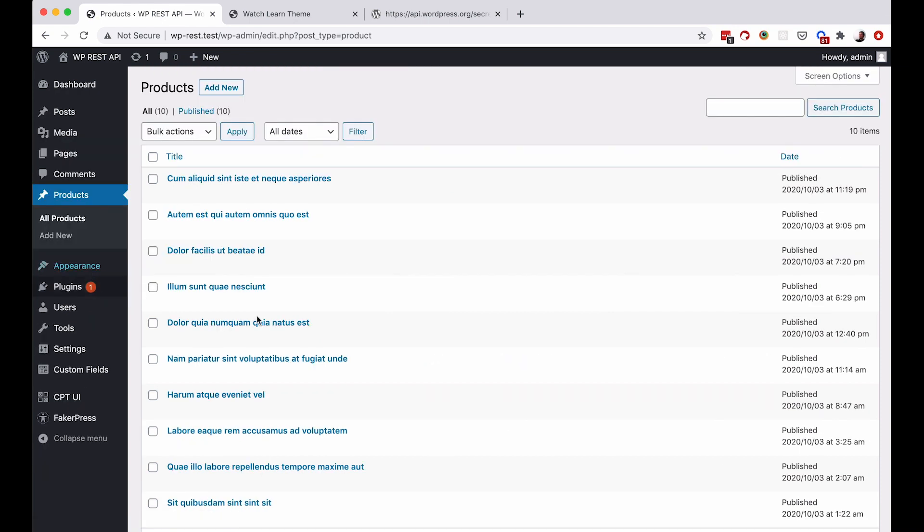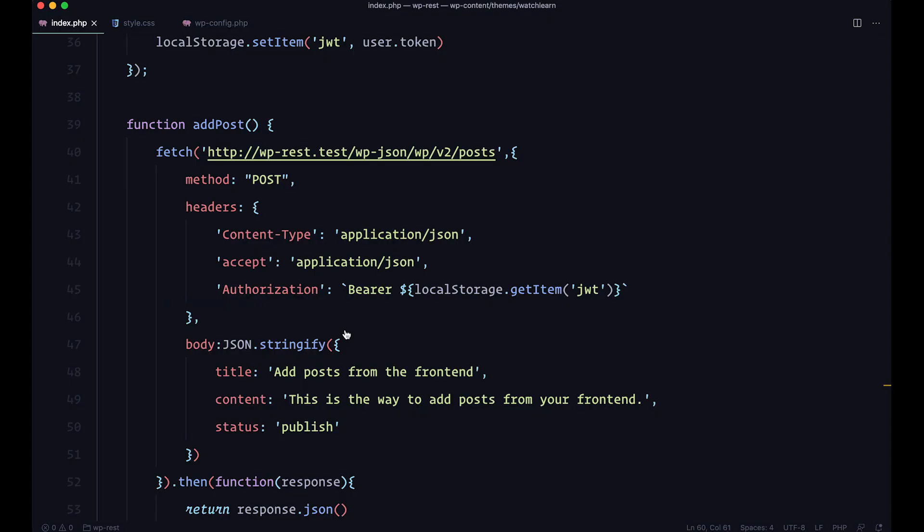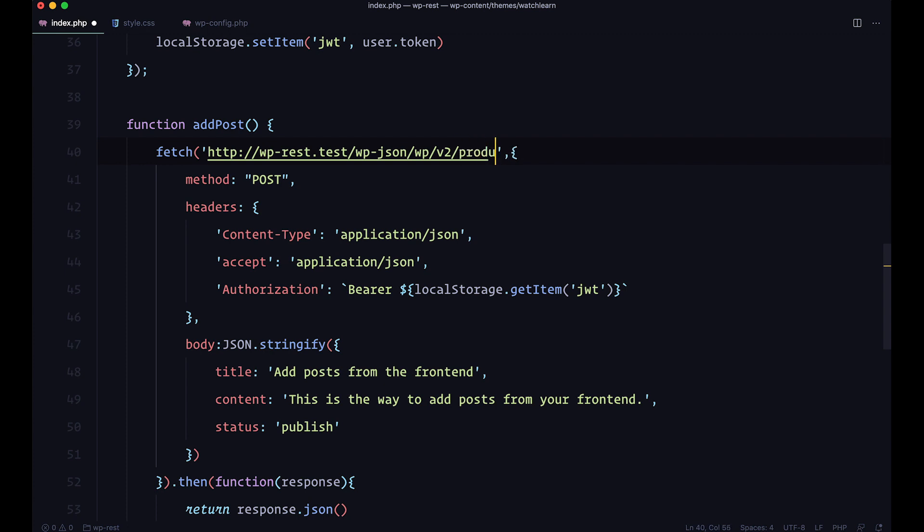These are our products. So I can add a product right here. And I'm going to use, instead of posts right here, I'm just going to say product. Maybe for you this will be products, books, or something else. Whatever your site needs.